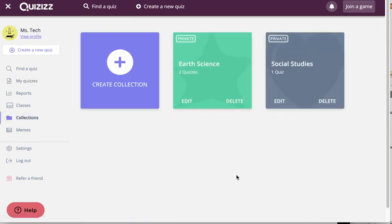So hopefully you'll find collections very helpful as you grow your collection of quizzes. Thank you.